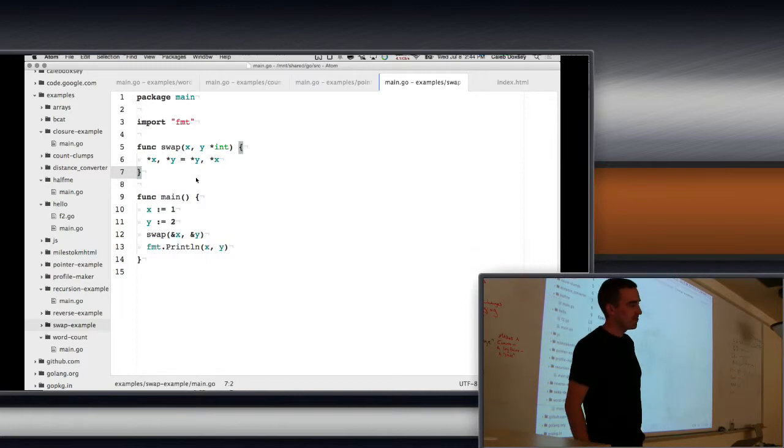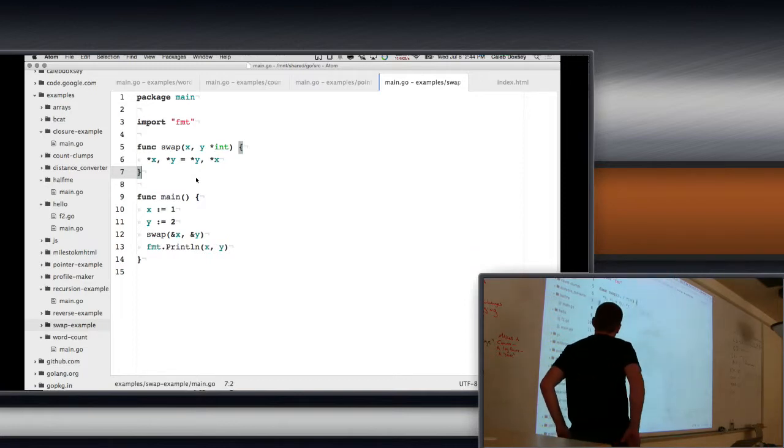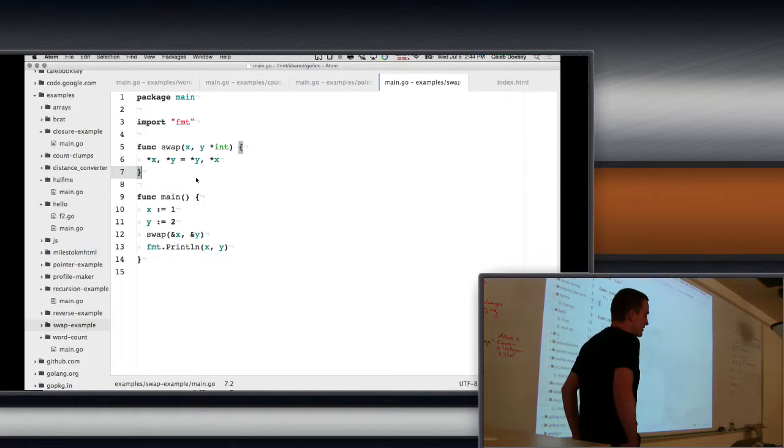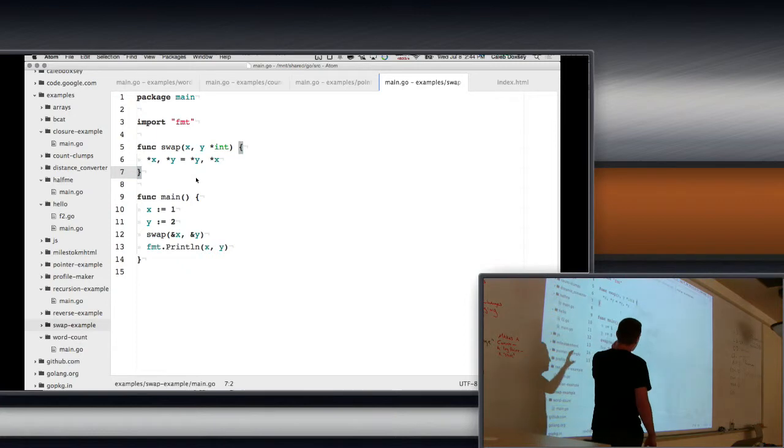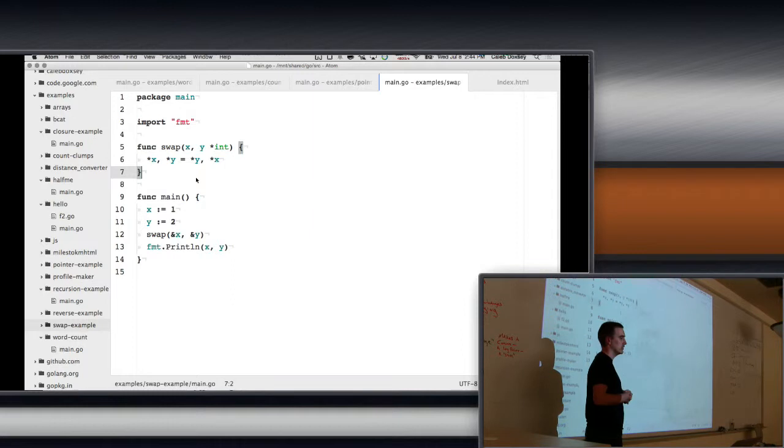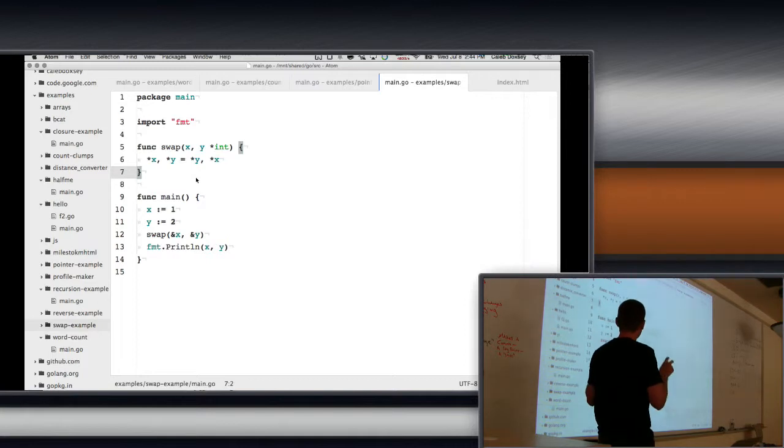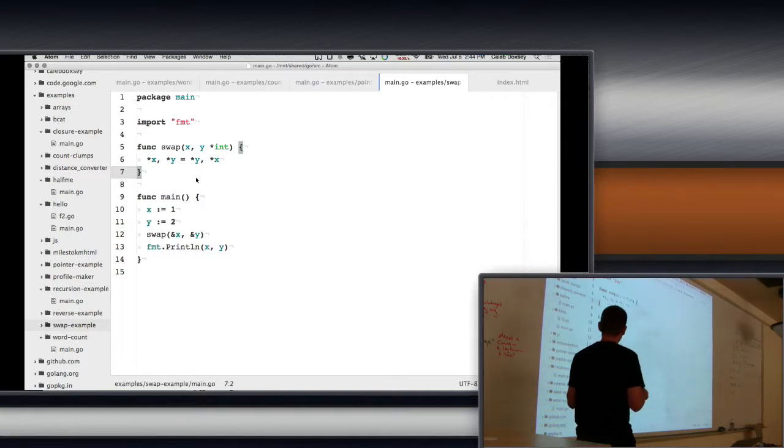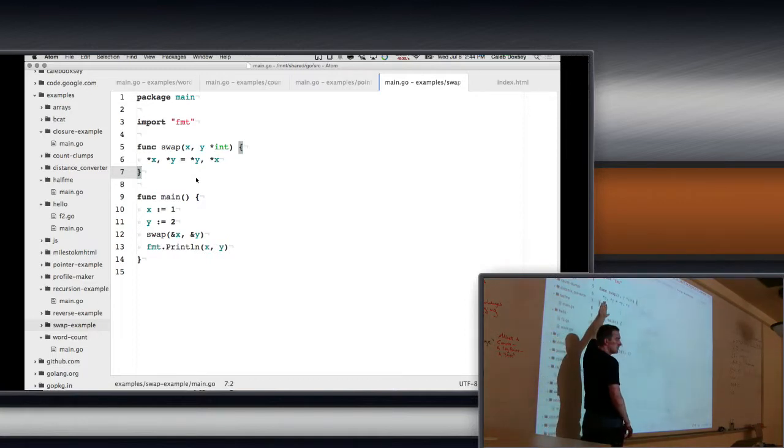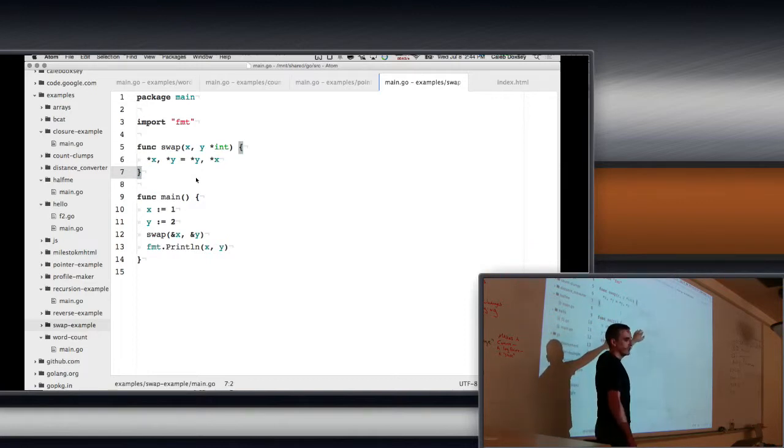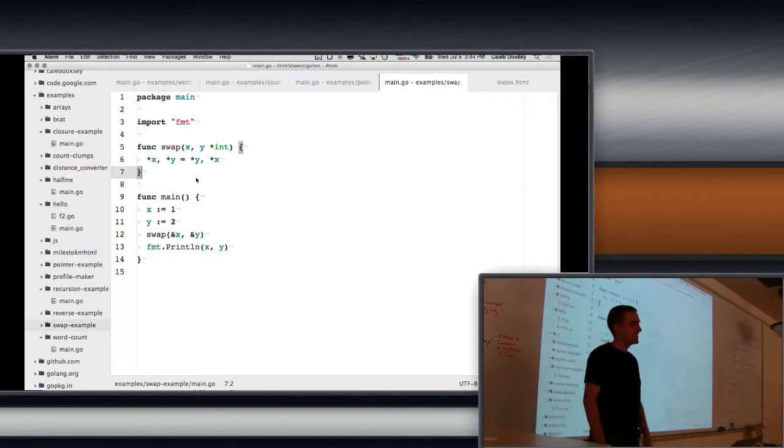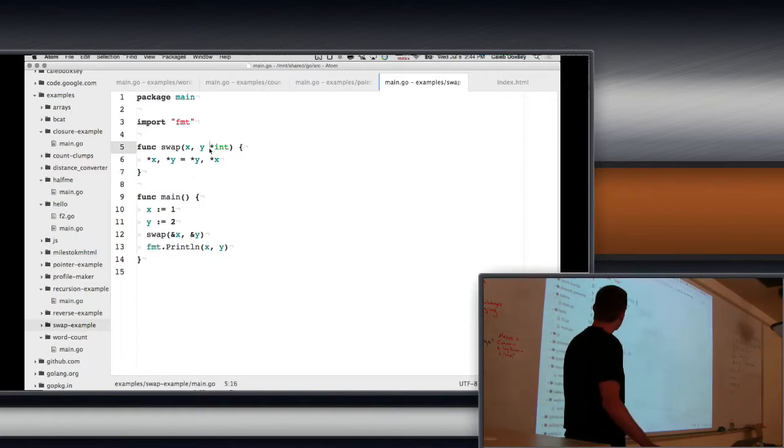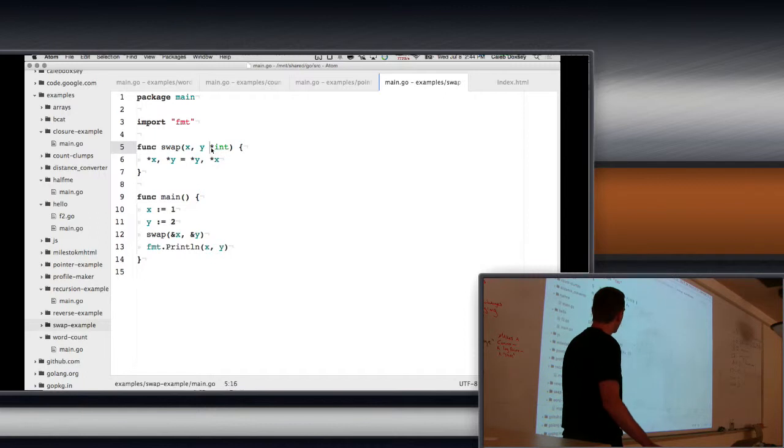It's still confusing the difference between star x and y and x, y, star int. They're supposed to be the same thing, right? No. Because int is a type, so star is part of the type name. But does that mean x and y are? So star means multiple things. It means dereference. Right here. It also means a pointer to a type. It also means multiplication. Okay, we forget about multiplication right now.